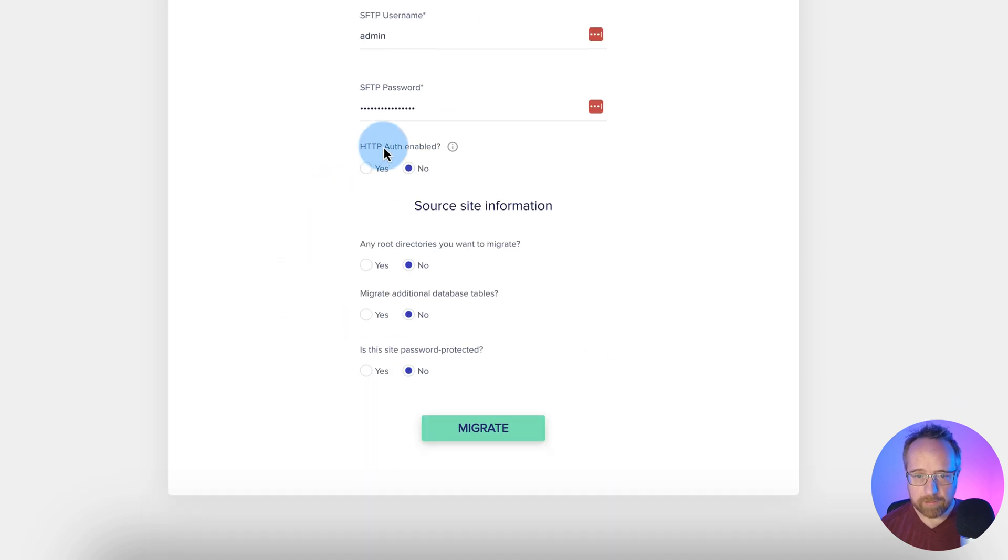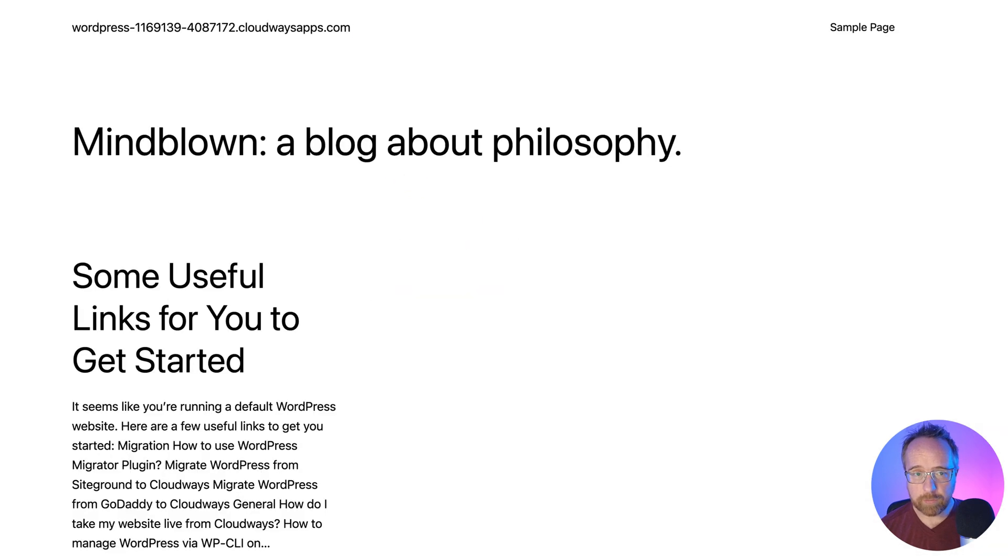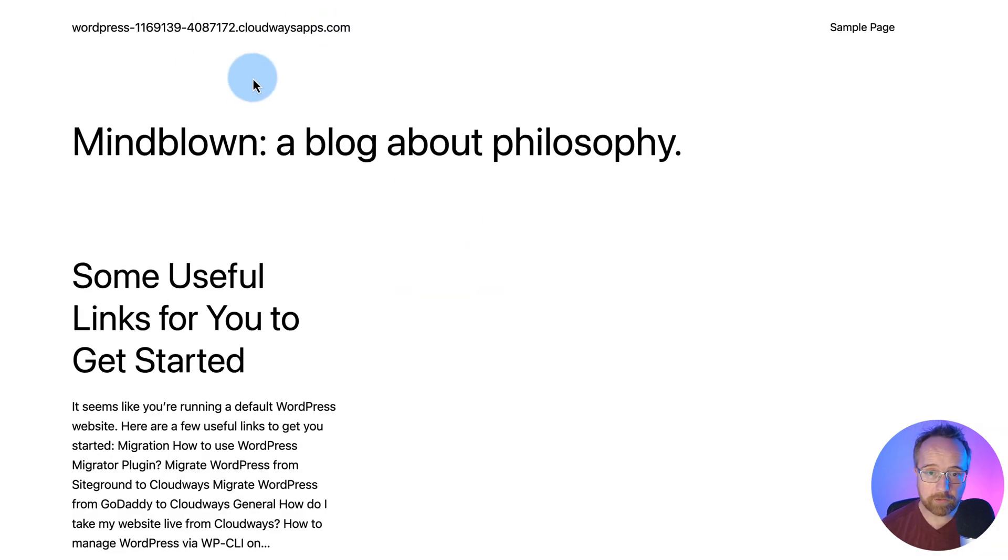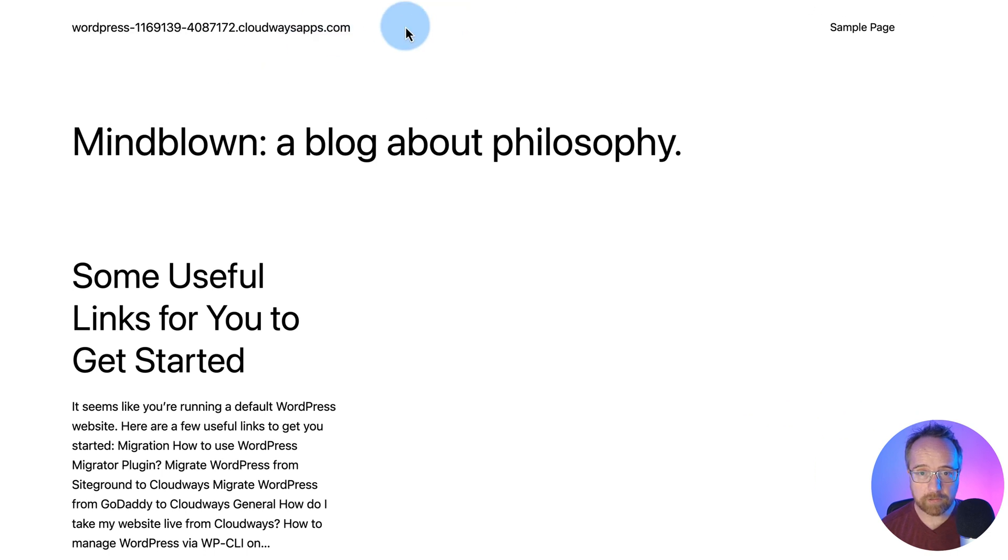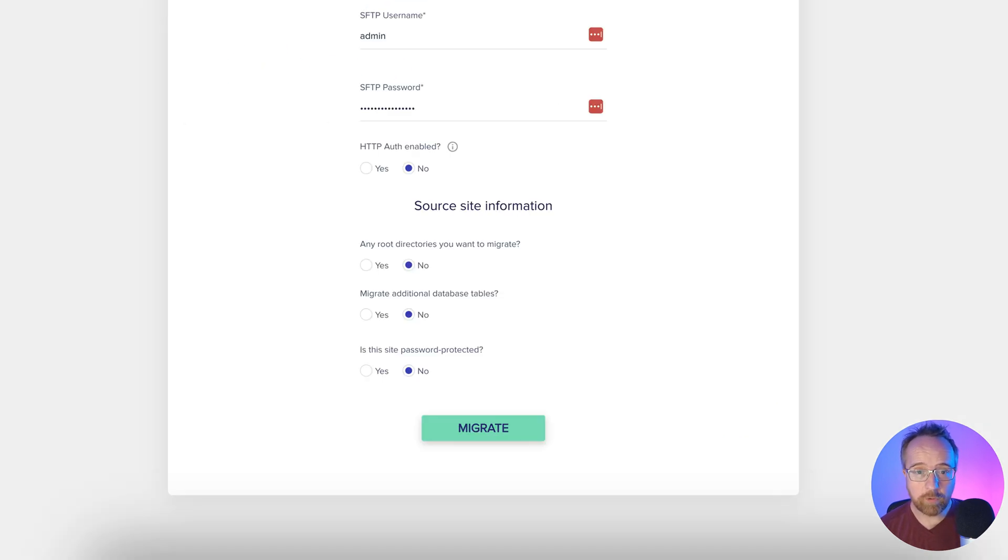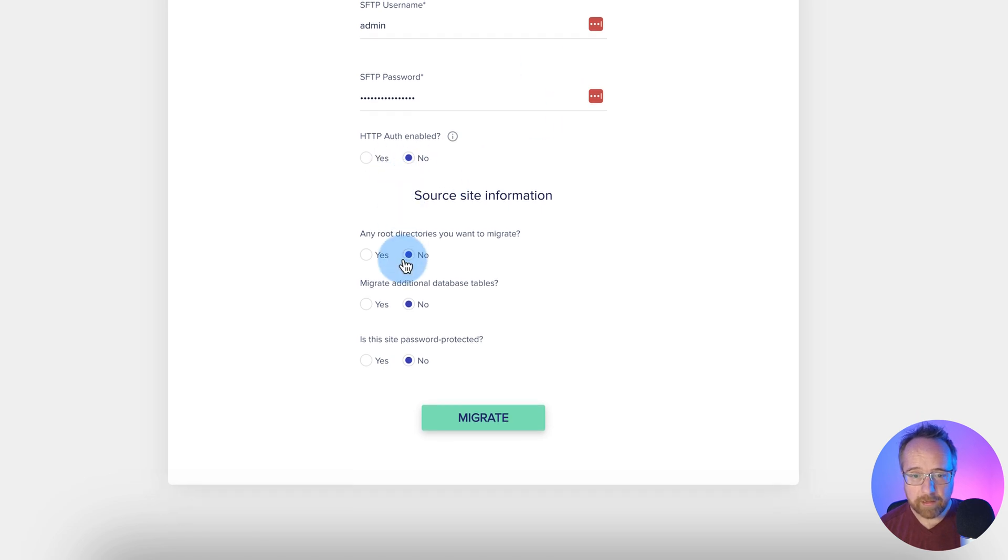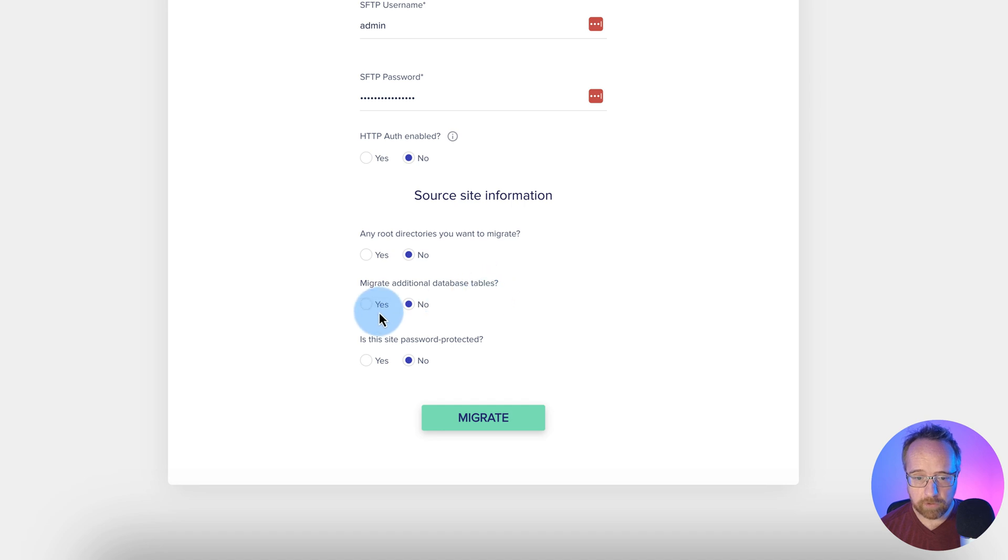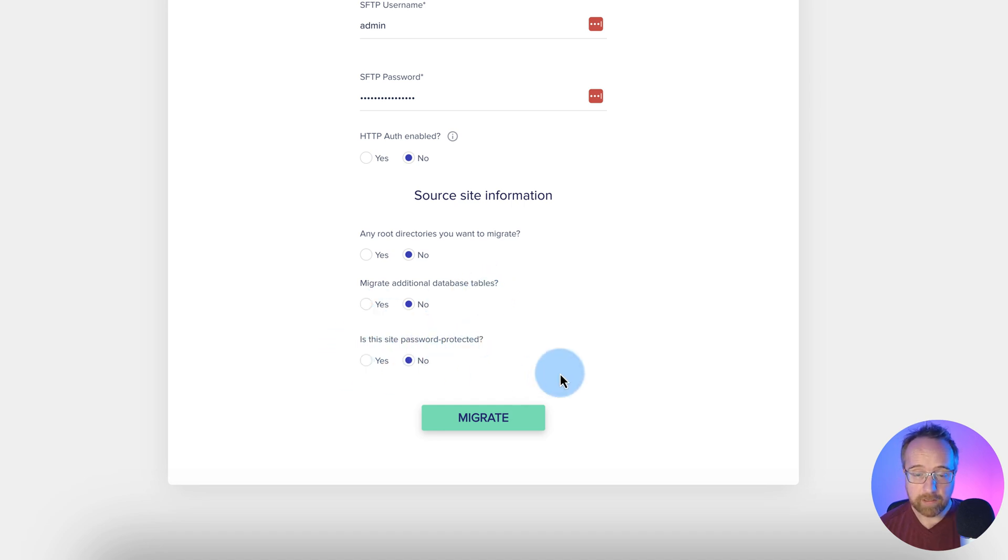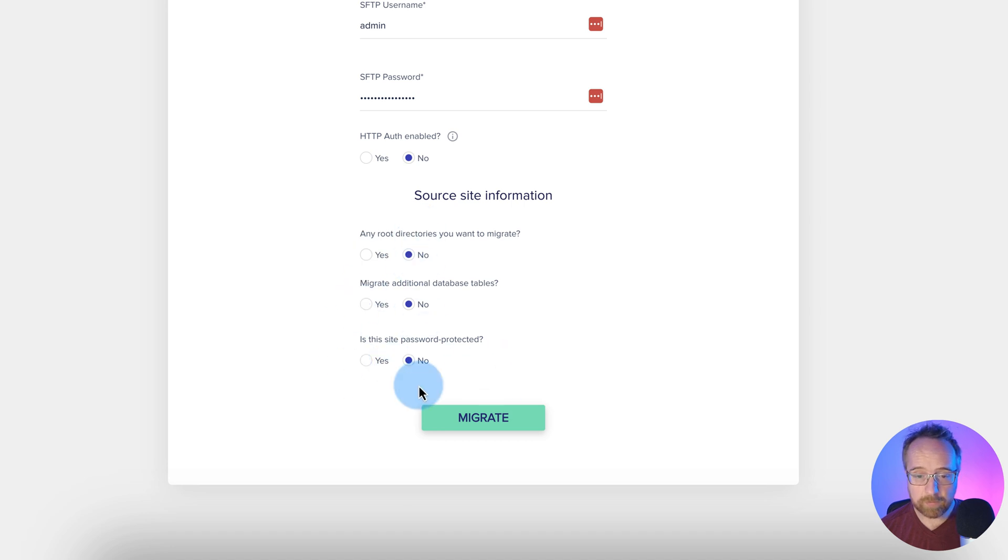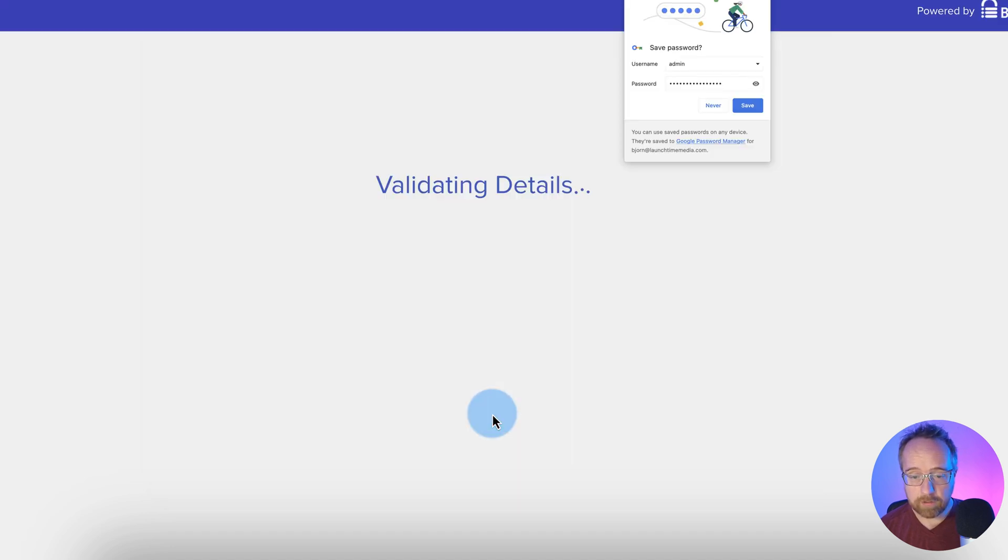HTTP auth enabled. No. In my case, HTTP auth is when you go to a website like this, but before the website appears, you have a little password box that appears at the top before you can even access the website. Most people would have that set to no. Any root directories you want to migrate? No. Any additional database tables? Nope. Is this site password protected? Nope. Choose yes if yes is the correct answer for you. For me, the correct answer was always no. Click on migrate.